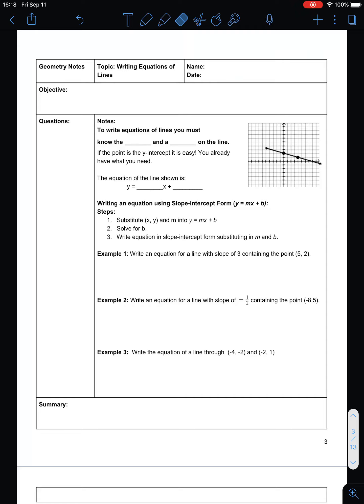Today, we're going to focus on writing equations of lines. In order to write the equation of a line, you need two things: you need to know the slope, which is the m, and you need to know a point on the line, which is your x and your y. So, we need to know the slope and we need to know a point that's on the line.